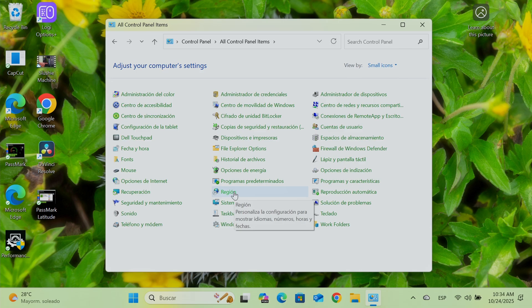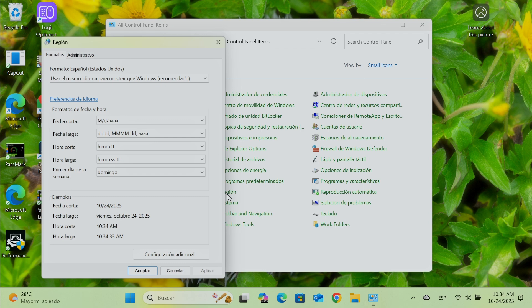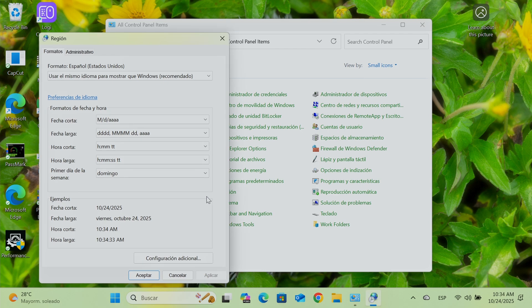If yours didn't change, you're going to see here region. Here's in Spanish, but region in English. Then I click here. And then here I click in administrative.